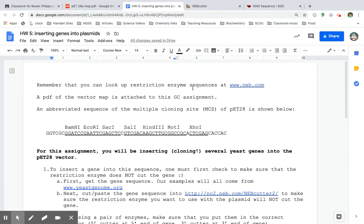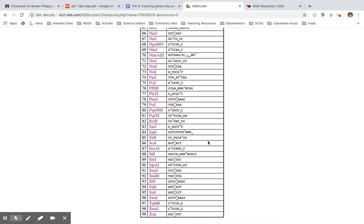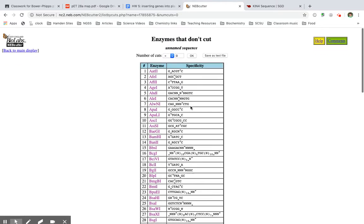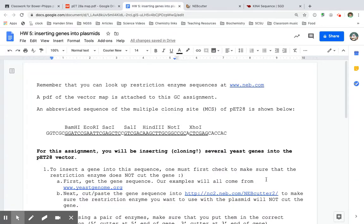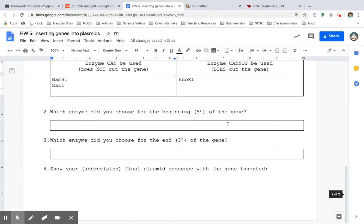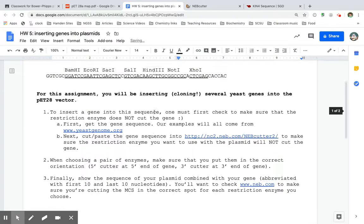What am I looking for next? SAL1, S-A-L-1. SAL1 is not there. So that means it does cut. SAL1 does cut the gene. So I'm going to put SAL1 here. Cannot use SAL1.